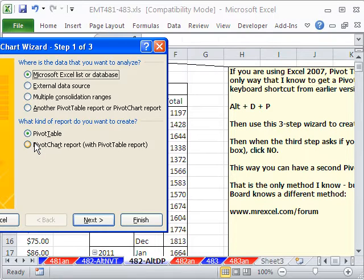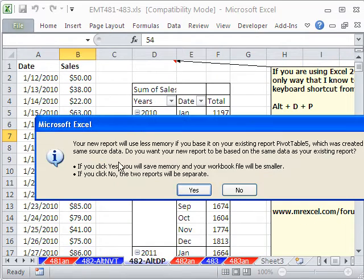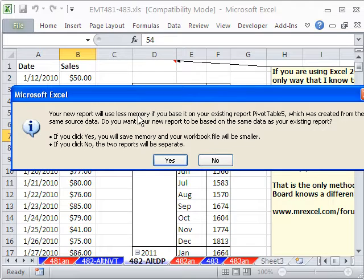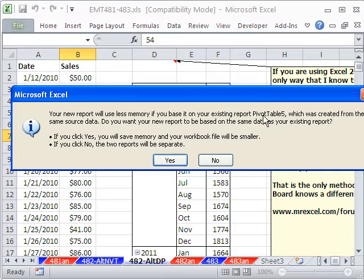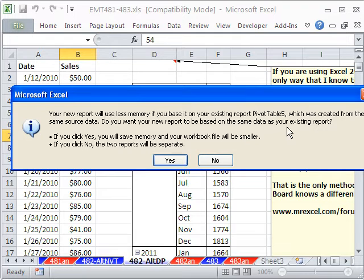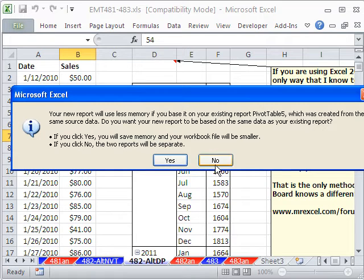I'm going to click back in the set, Alt-D-P, next, next. And here's what it asks. Your new report will use less memory if you base it on your existing report pivot table, which was created from the same source data. Do you want your new report to be based on the same? No, I don't. If yes, you'll save memory. If no, the two reports will be separate. No, click No.